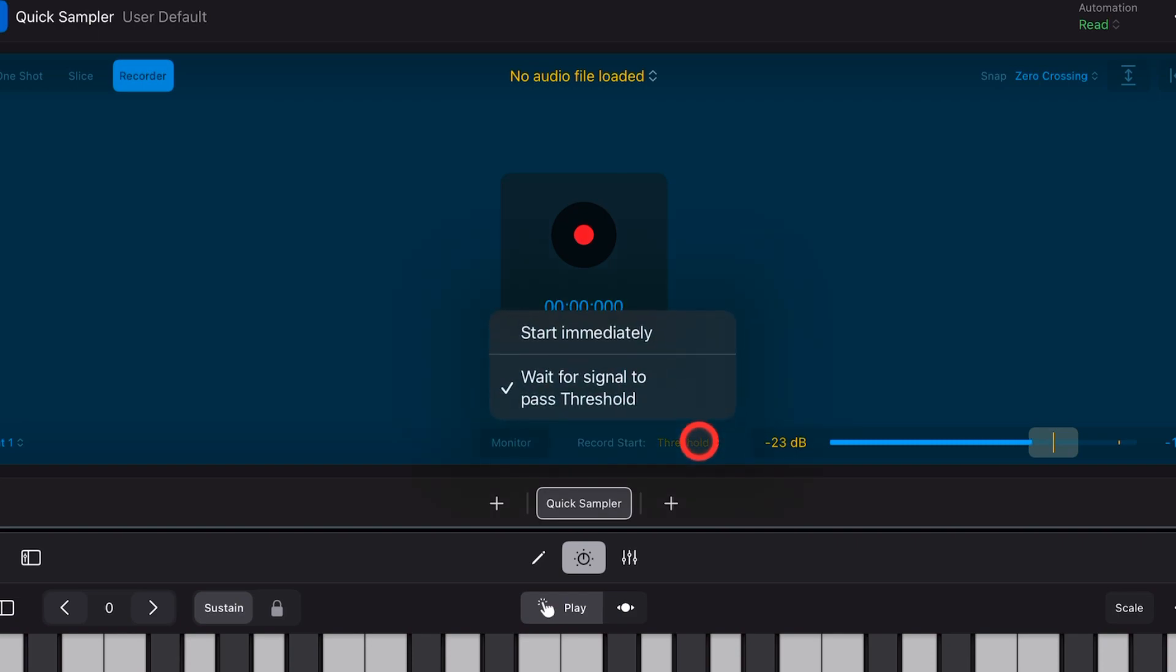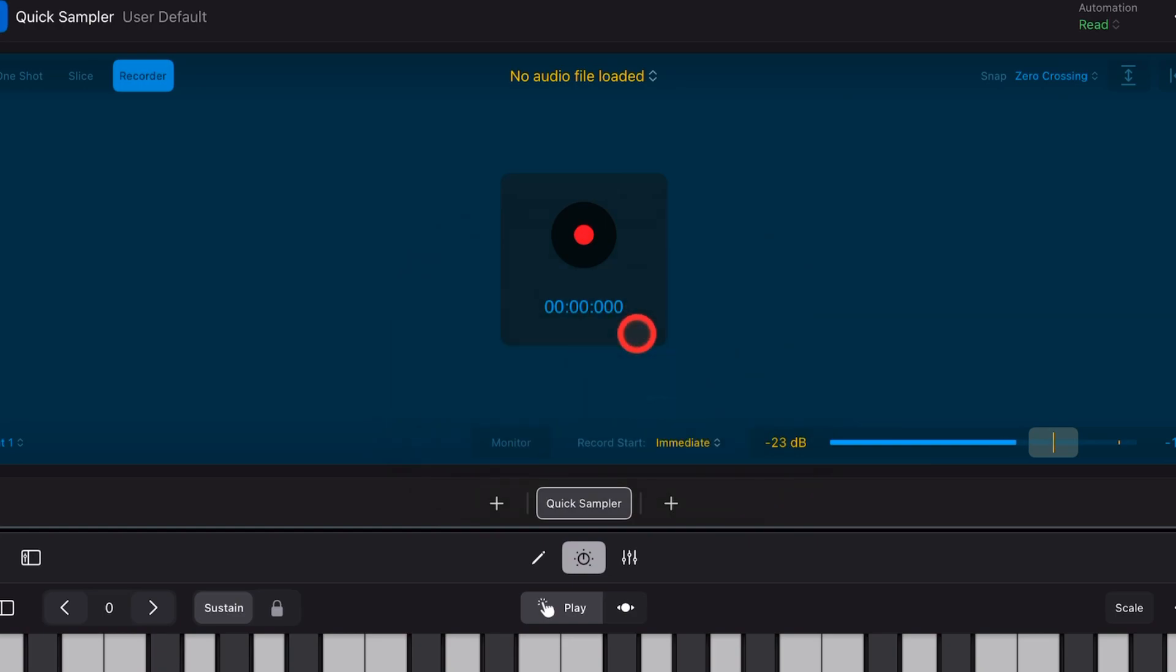You can either start immediately or wait for the signal to pass the threshold, which you can set here for the sampler. I personally like to just start immediately because we can then trim the sample to whatever we want. So I'd rather do that than perhaps miss the start of my sample. Let's sample me doing a bit of a scream here, shall we?